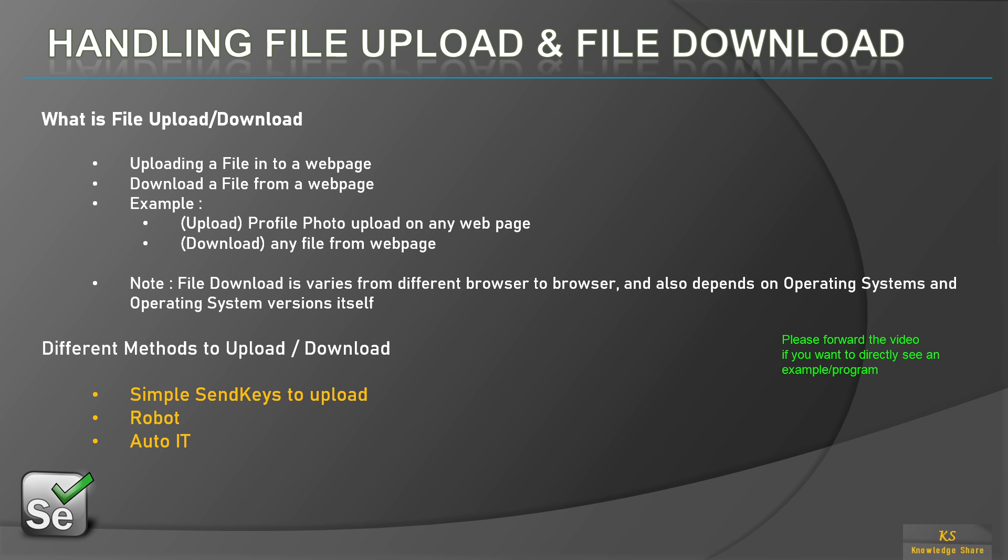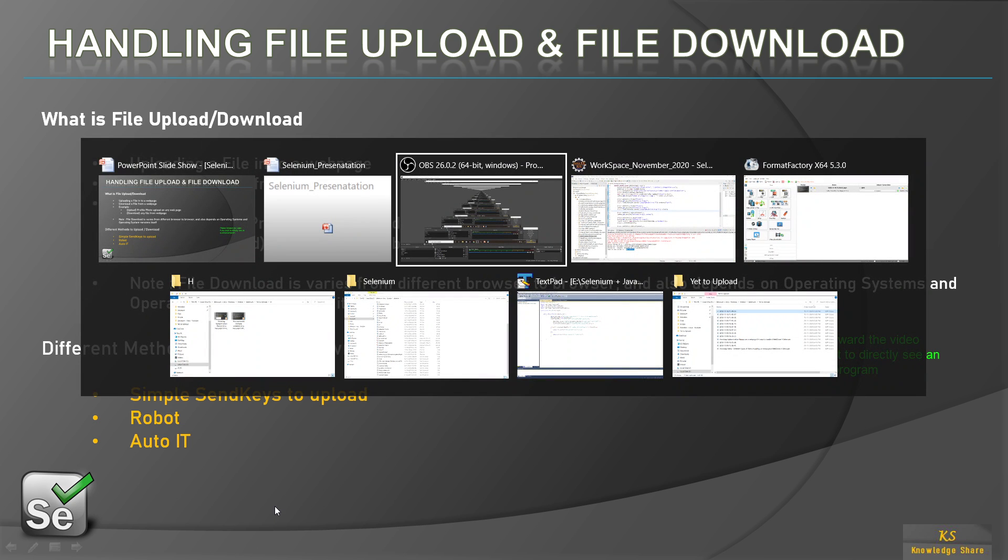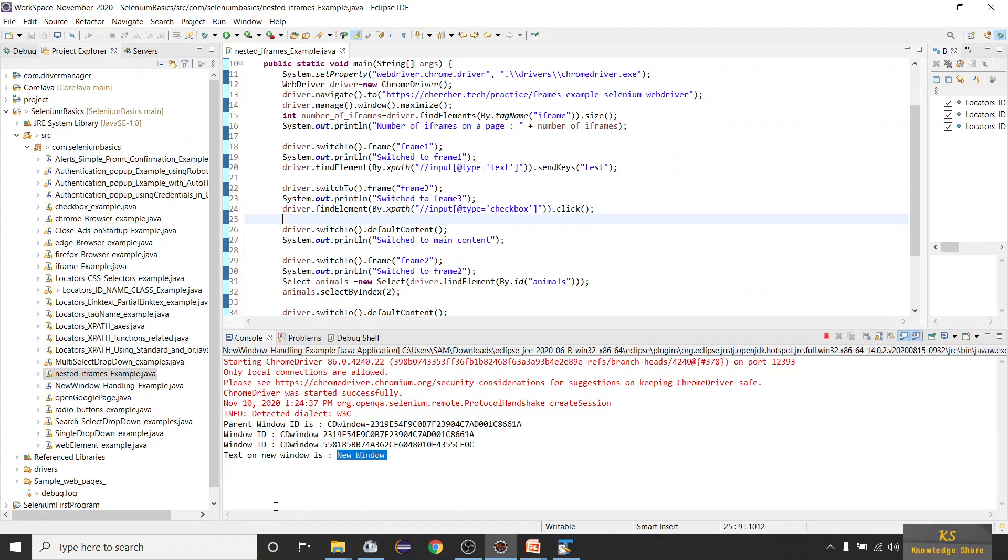It's like a profile photo upload or downloading anything like that. File upload is easy, but file download sometimes you might face challenges based on your browser, your operating system, and your operating system version as well. In the first session we will be dealing with file upload, and in the next part we will be dealing with file download.